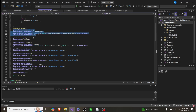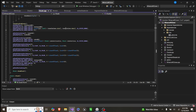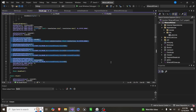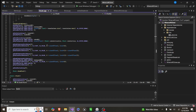Then we generate an instance VBO, which allows us to do instancing so that each chunk is only one draw call, making it significantly more performant. We base it on translation size and data. Then we create a regular cube VAO and VBO, initialized with vertex values: the first three are positions, then texture coordinates, then normals.